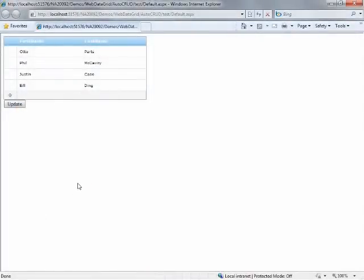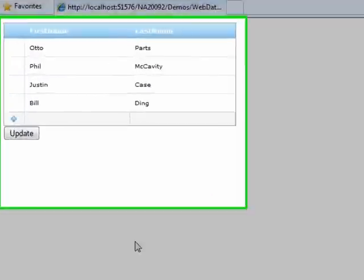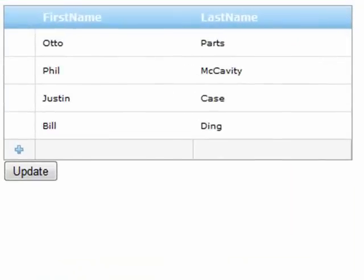Now, here's a grid that I have set up, and basically what's happening behind the scenes is the web data grid is bound to an object data source.